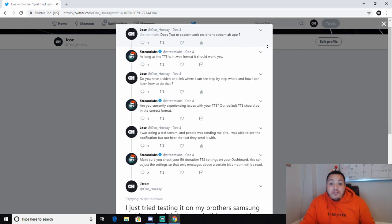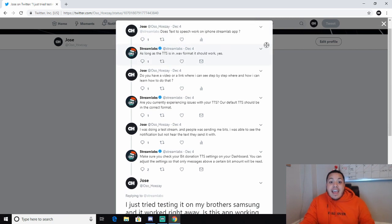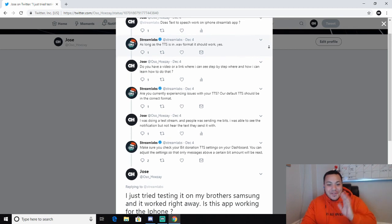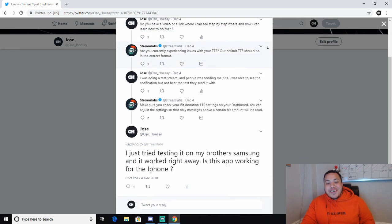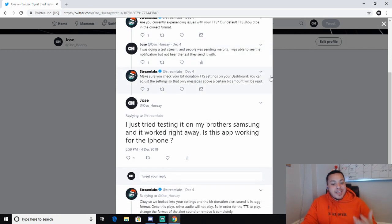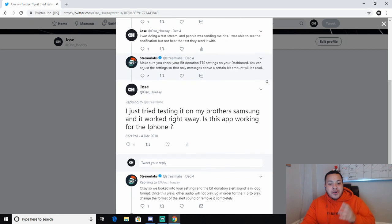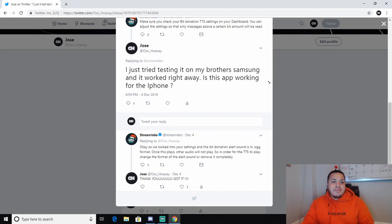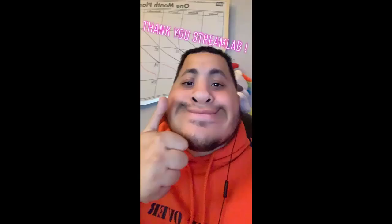And I'm like, what the fuck is TTS? And then I realized — text-to-speech. And then I'm like, okay, I got that. What the fuck is WAV format? So after talking to them and them helping me out — shout-out to Streamlabs. Not only are they a wonderful program for streaming, but their customer service is A1. It's hard to find people with good customer service, to be honest.